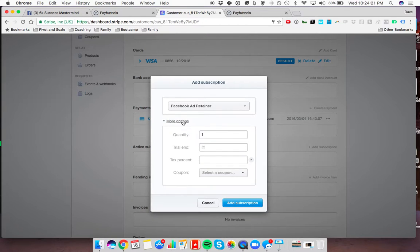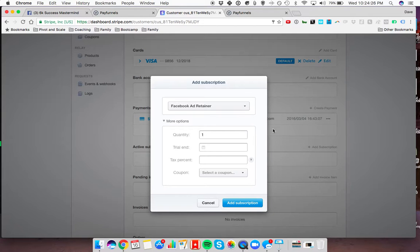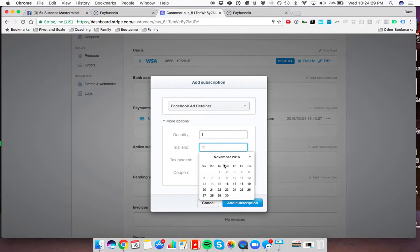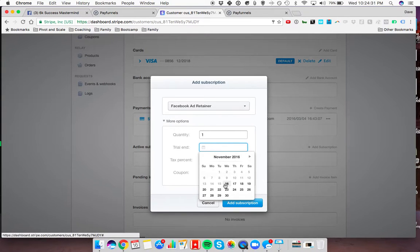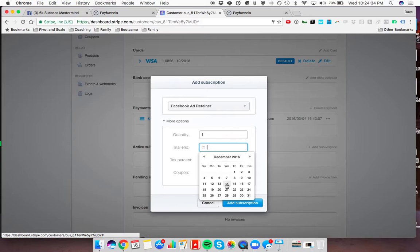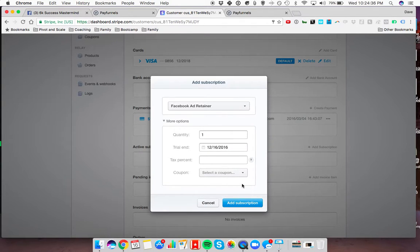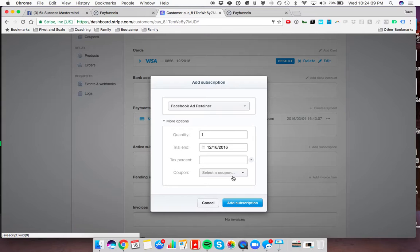Then I'm going to set the trial date. If I just added this right now, it would charge him this amount, this $1,000 right now. Instead, I'm just going to go out a month. Today is the 16th of November. Going forward here to the 16th of December. It's going to charge him this. This is all going to activate right then.